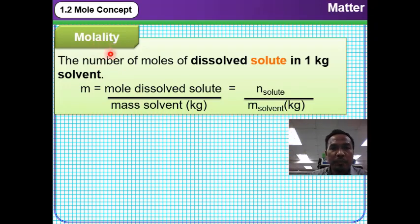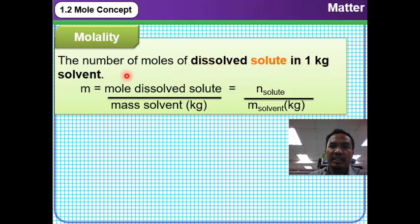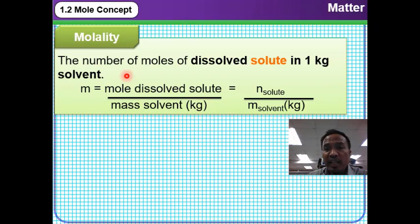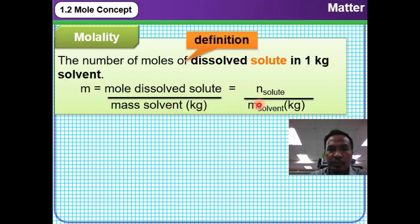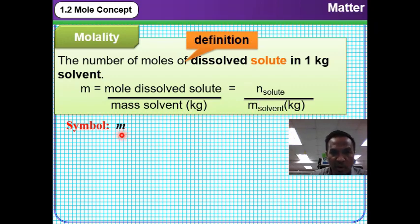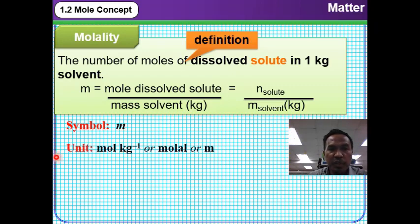Molality is the number of moles of dissolved solute in one kilogram of solvent — that is, how much dissolved solute is contained in every one kilogram of solvent. The formula for molality is: molality equals moles of dissolved solute divided by mass of solvent in kilogram. The symbol for molality is a small letter m, and the unit is mol per kilogram, or molal.